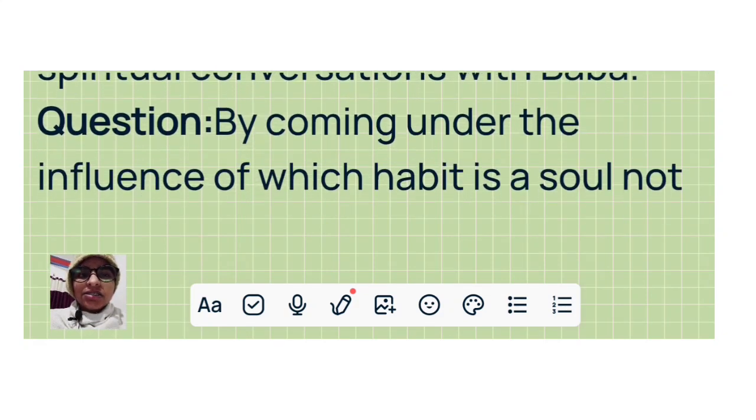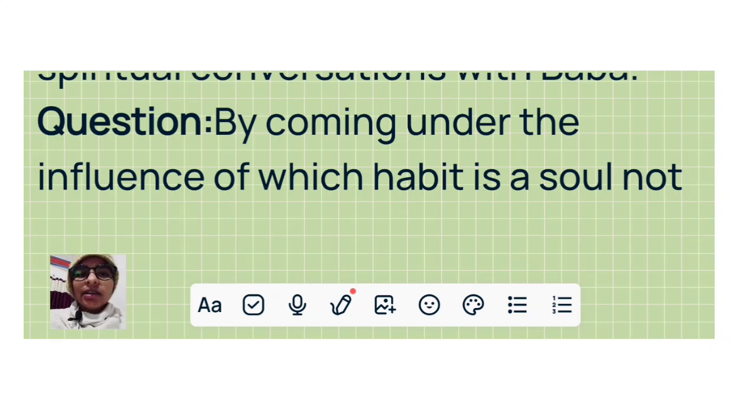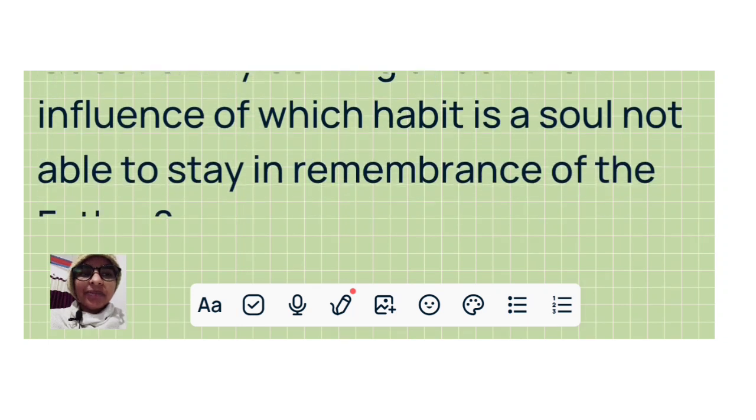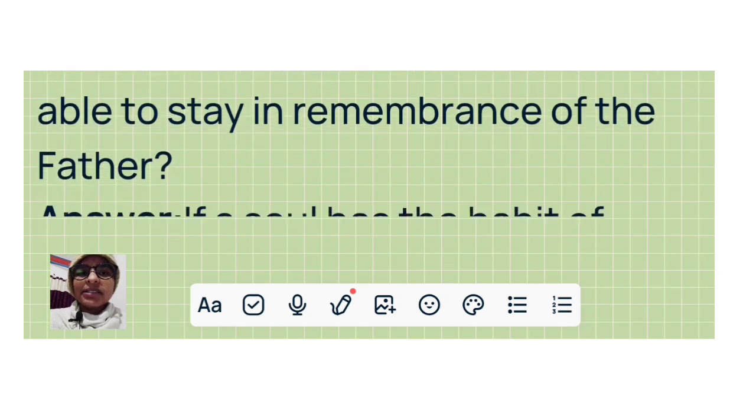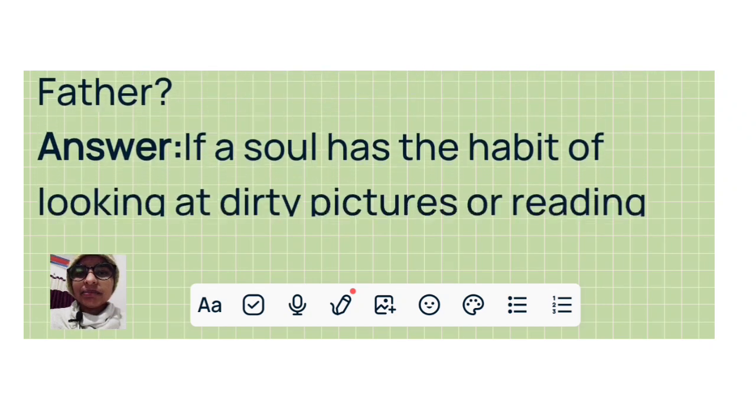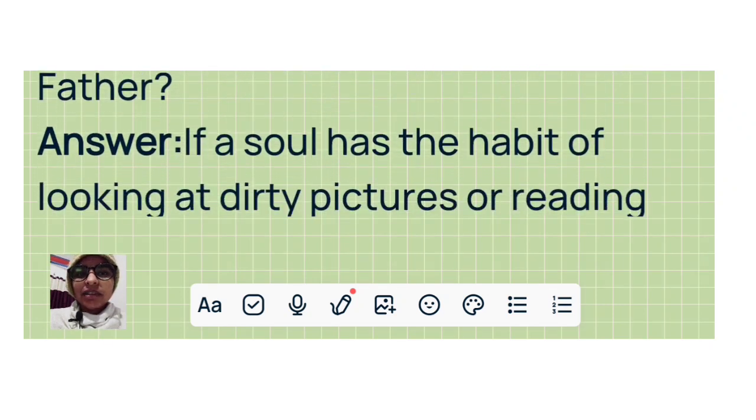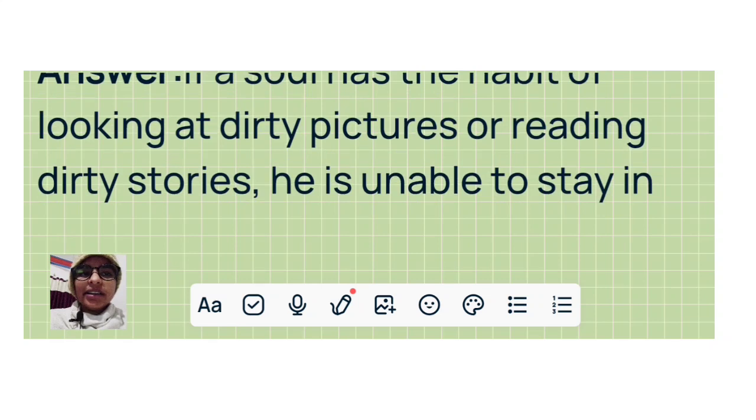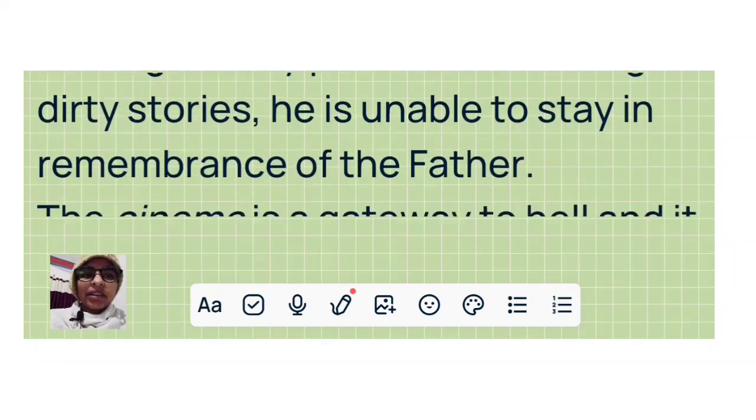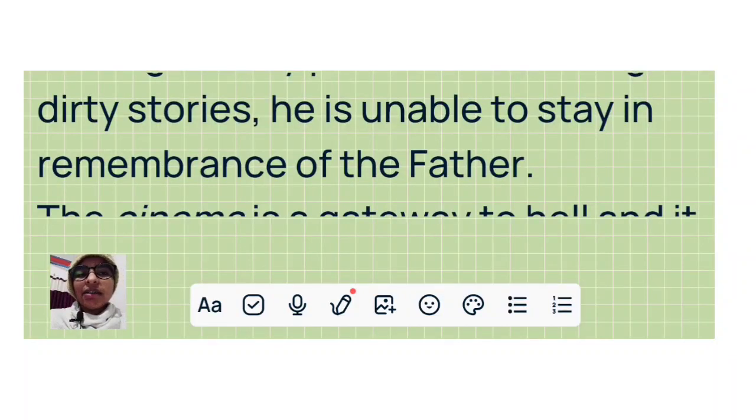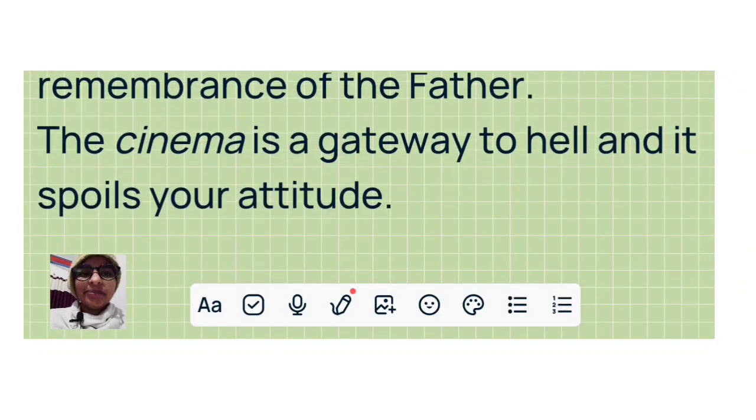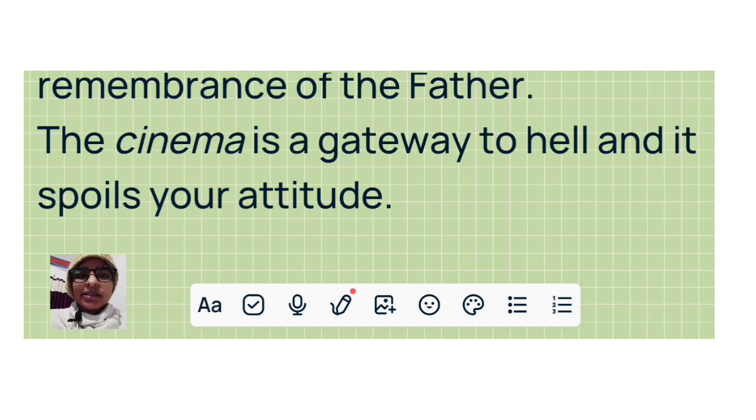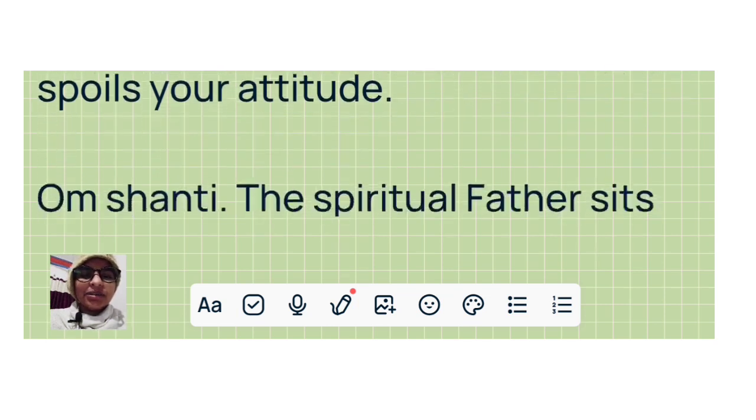Question: By coming under the influence of which habit is a soul not able to stay in remembrance of the Father? Answer: If a soul has the habit of looking at dirty pictures or reading dirty stories, he is unable to stay in remembrance of the Father. The cinema is a gateway to hell and it spoils your attitude.